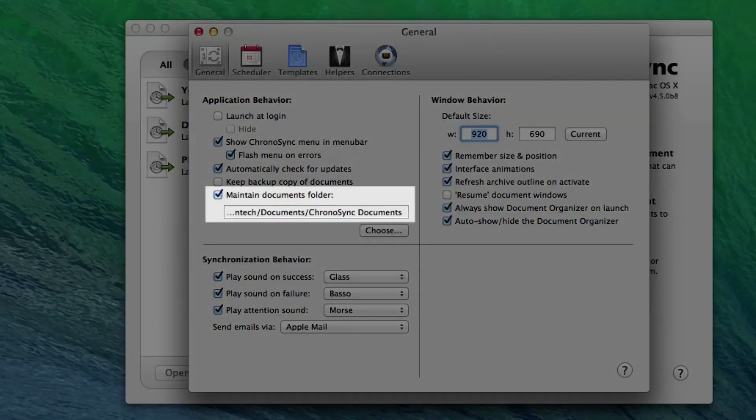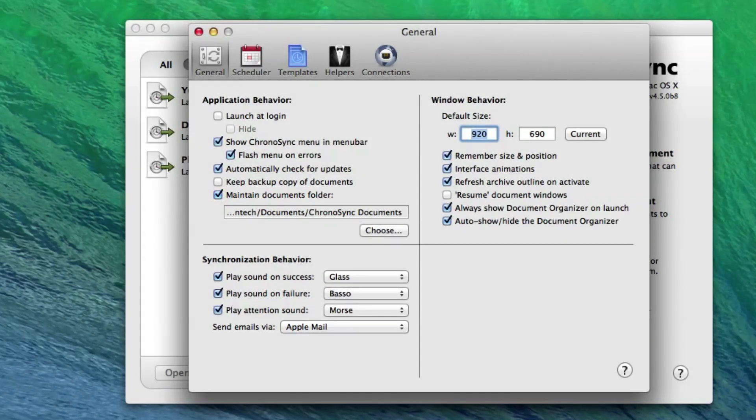Note that disabling Maintain Documents folder will prevent ChronoSync from prompting you for a sync document name upon creation of a new sync document.